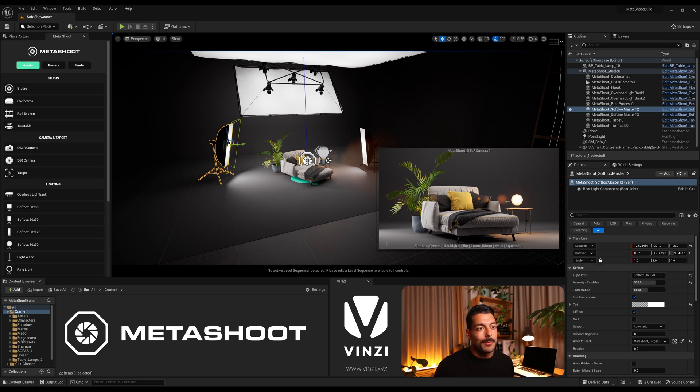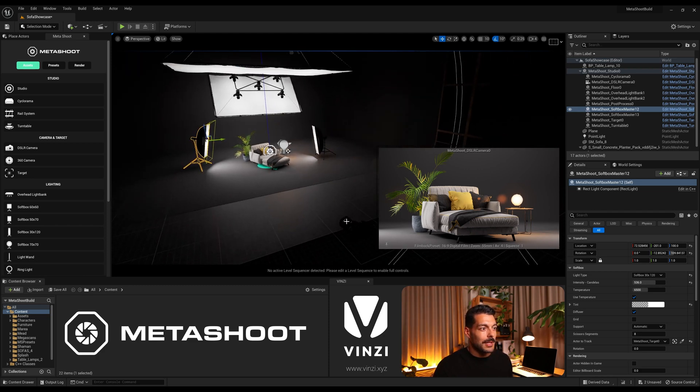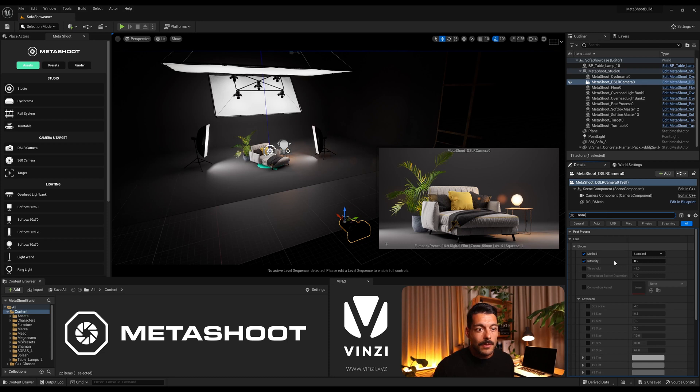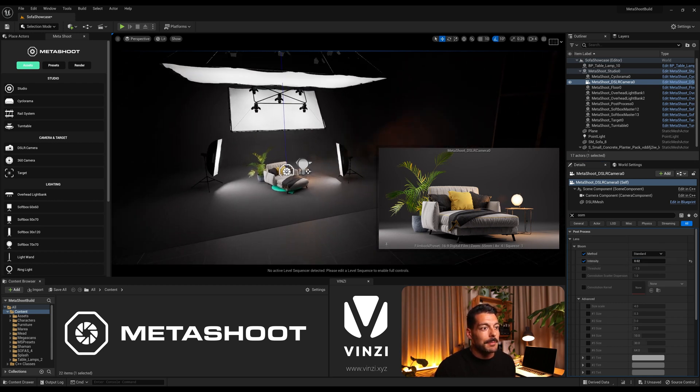The only thing left is I see this bloom going on a bit too hard. So I'm just gonna select the DSLR camera, look for bloom, and I'll lower the intensity down to something like 0.02. Yeah, that looks fine.